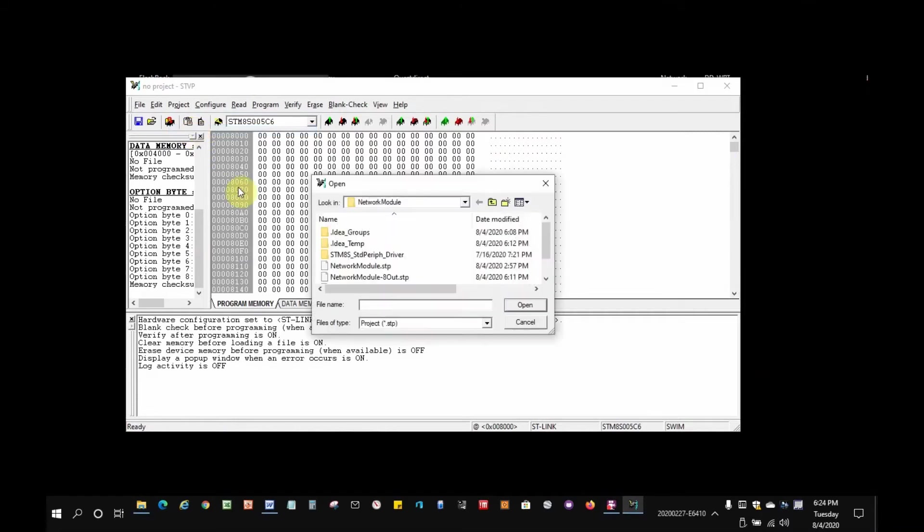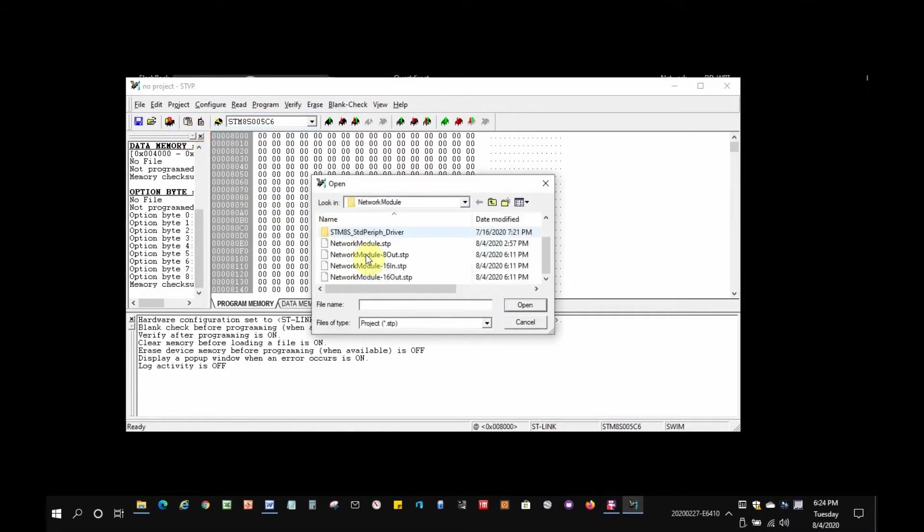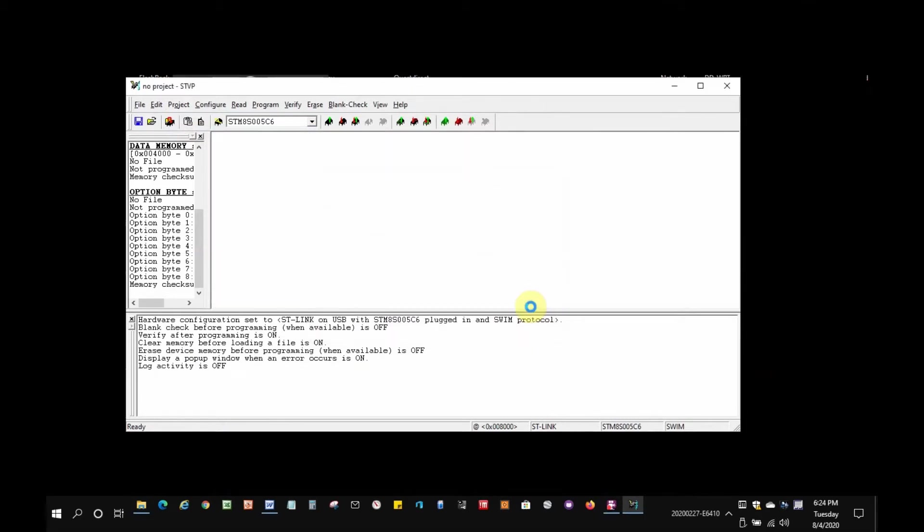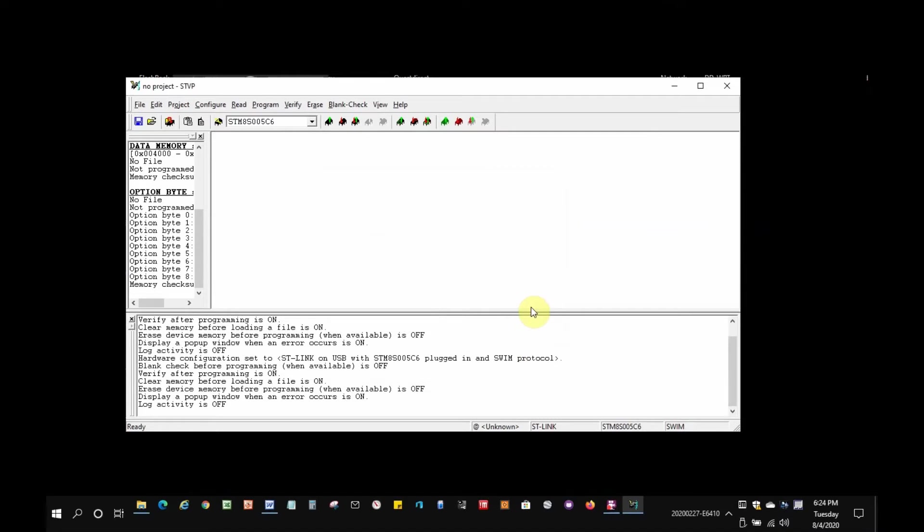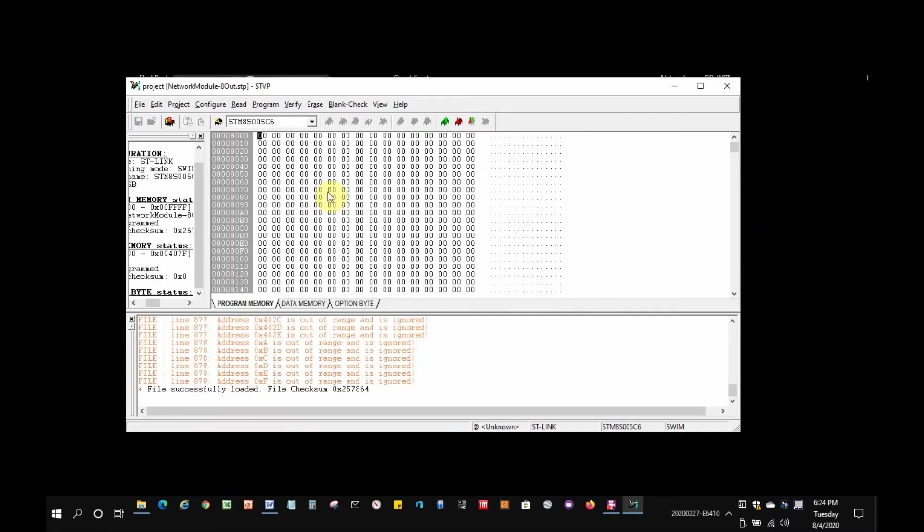Once started, you've got to select the STP file for the configuration you want. As I said, I'm going to select the 8-output, 8-input configuration file. Once the binary image shows up, which takes a moment, there it is.